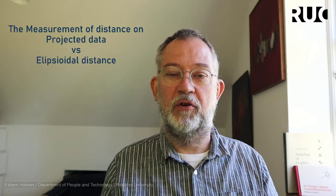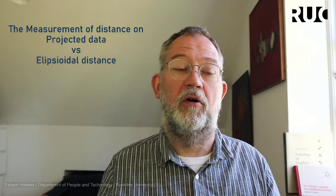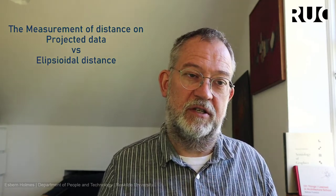In this video, I'll be talking about measuring distance on projected or Cartesian distances as they're called in QGIS versus ellipsoid or great circle distance.